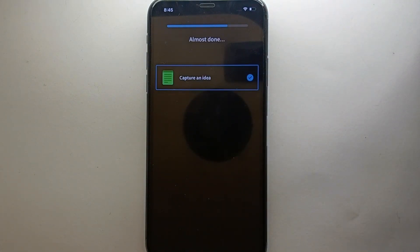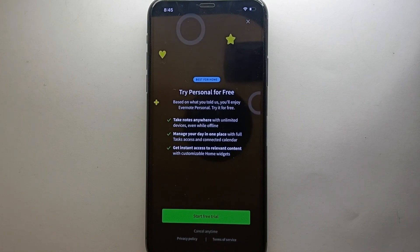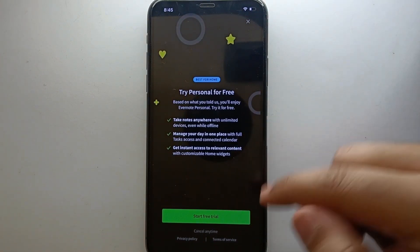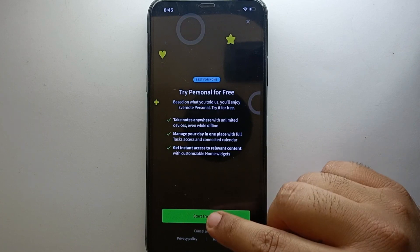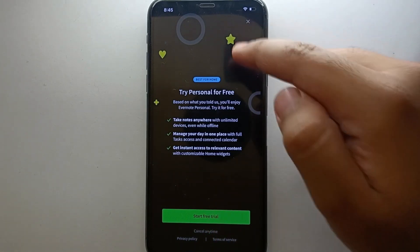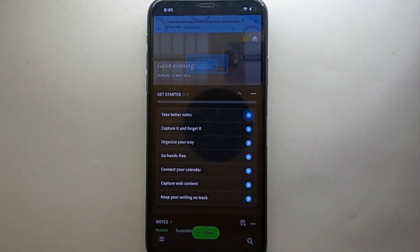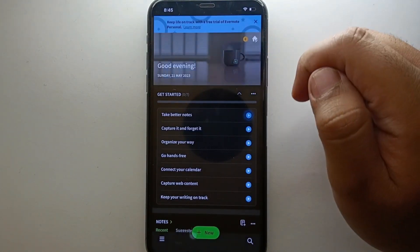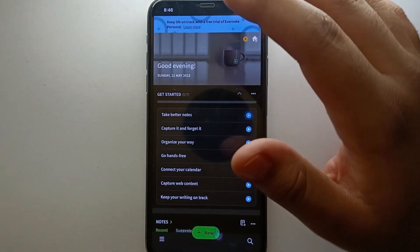Again it will take a moment, and after that it will say that you have successfully created your account. Before that, it may ask you to try its personal account, but you can skip that by clicking the skip option. Now your account is ready and you can use it however you want.